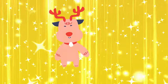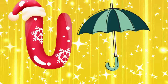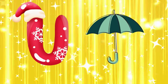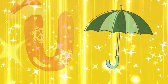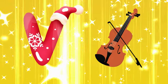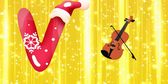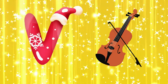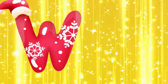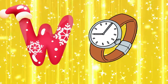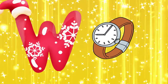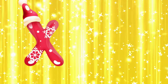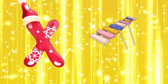U is for umbrella, u-u-umbrella. V is for violin, v-v-violin. W is for watch, w-w-watch.